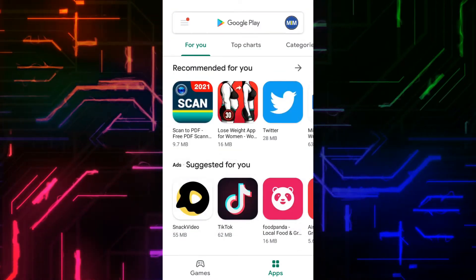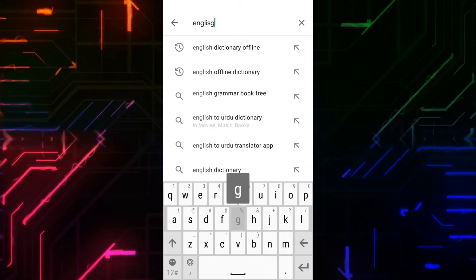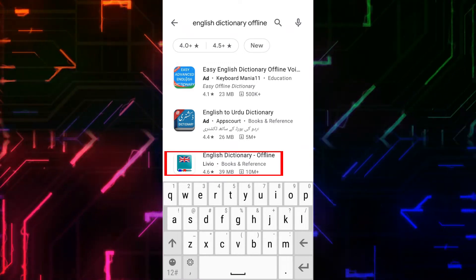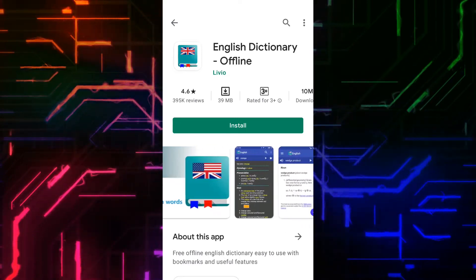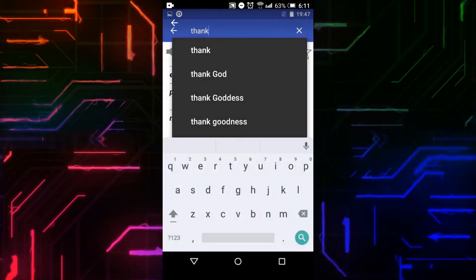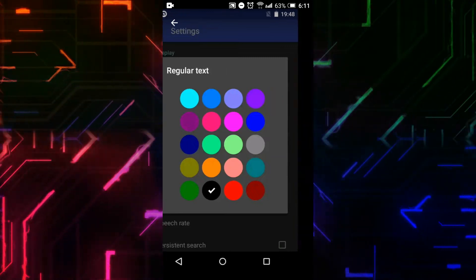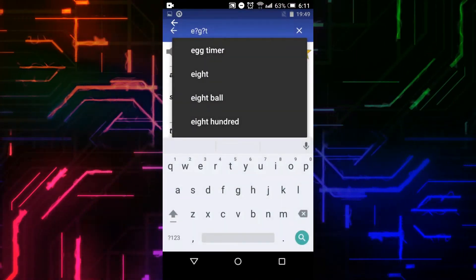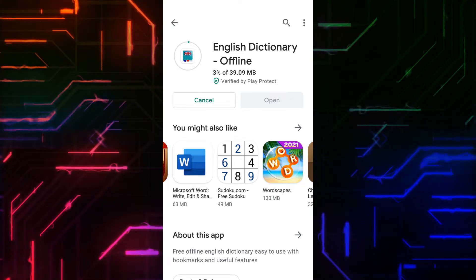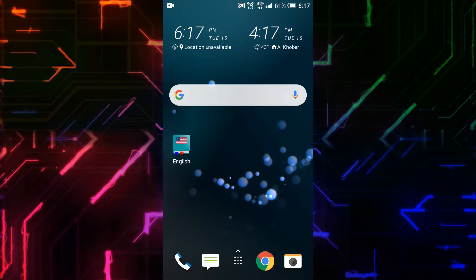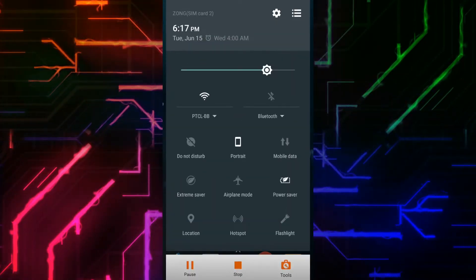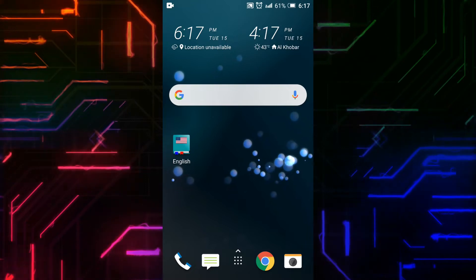Open Play Store and on the search bar type English Dictionary Offline. You can see the screenshots showing the interface and features of the dictionary. Click on Install and wait while it's installing. Before opening it, I will turn off the Wi-Fi so that we can see that it really works offline.